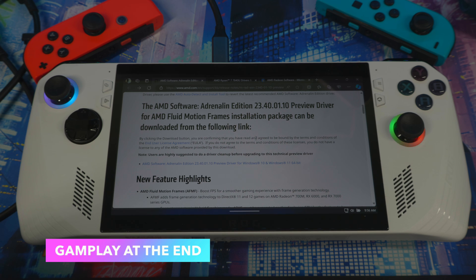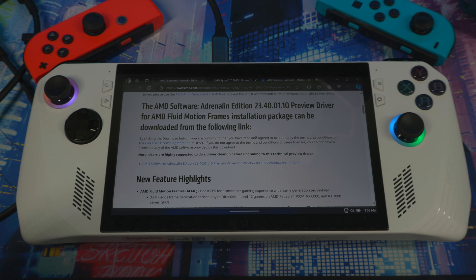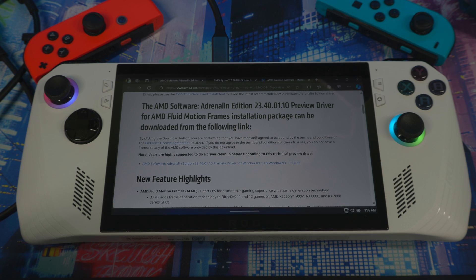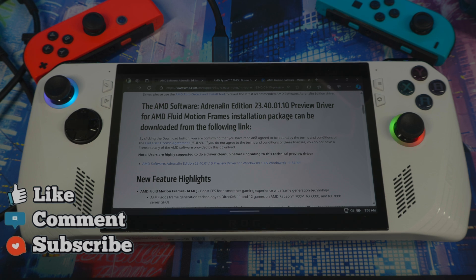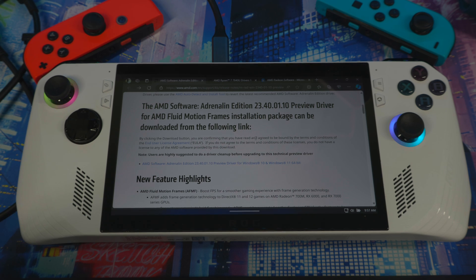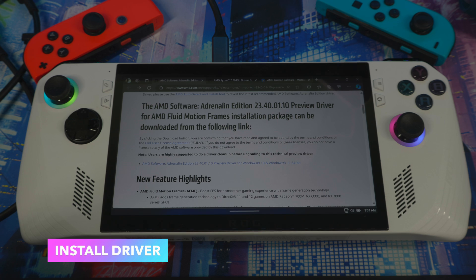AMD plans to officially release it in January. It won't be available day one on the ASUS ROG Ally until ASUS tweaks it for their device. There's a preview version available right now directly from AMD — not from ASUS. It's not working well with the Lenovo right now due to the aspect ratio of the screen, but for the ASUS ROG Ally it's working fine with good frame rate gains.